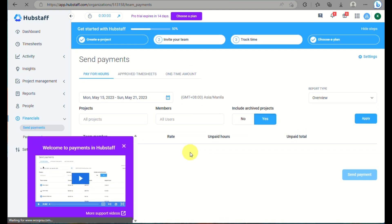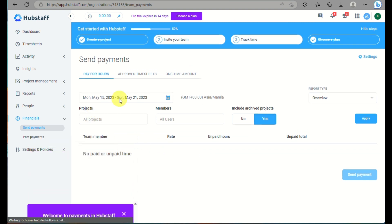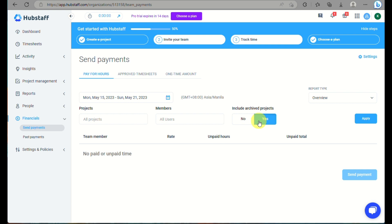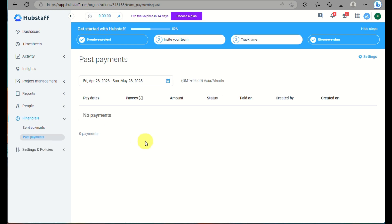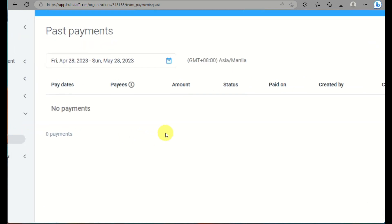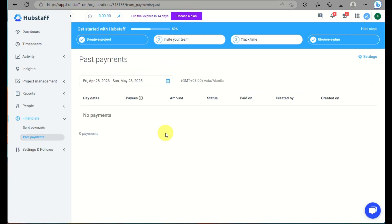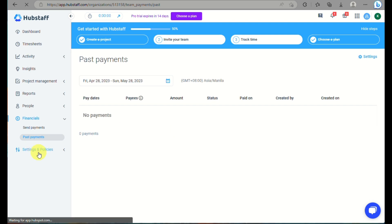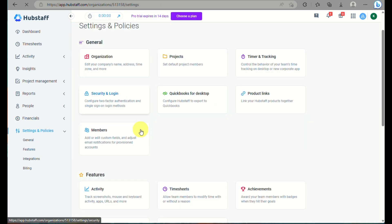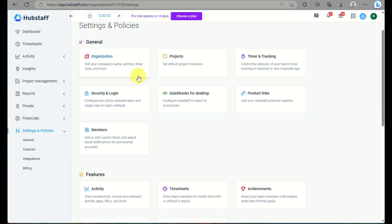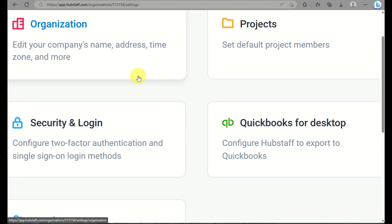And here on people, you can look into your contacts, your team members, your clients, and a lot more. And under financials, this is where you can send your payments to your team and you can also track the transactions or the payment history on how many or what were the earnings that your employee had for the past months.